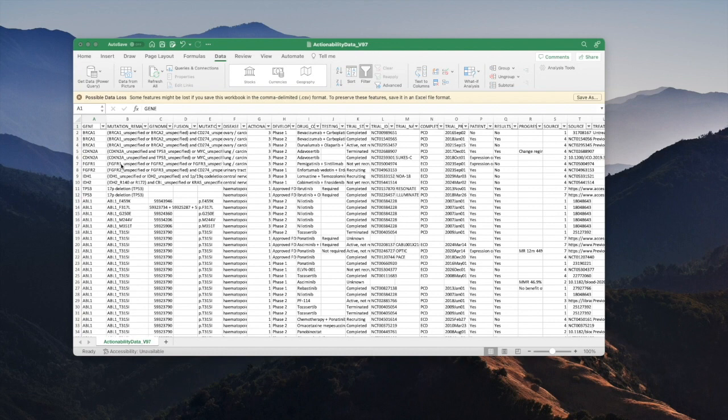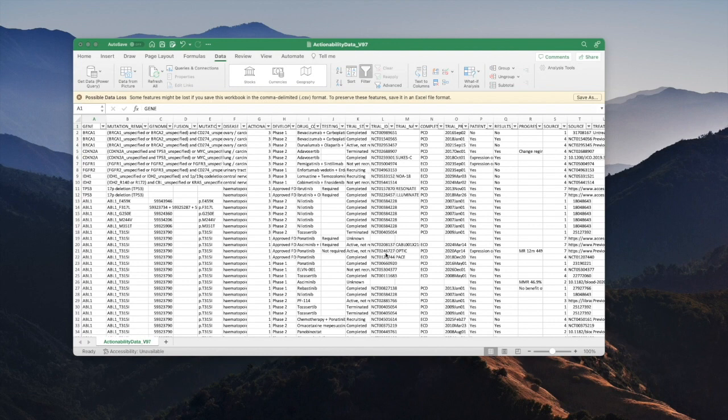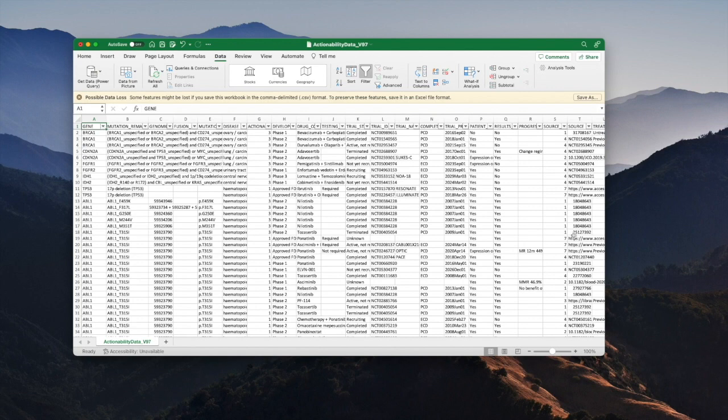The most important columns are probably on the far left: the gene, the specific mutation or variant associated with that gene, the disease, the actionability rankings, the names of the drugs or drug combinations, identifiers for the trial, and then scrolling across, the source of the information. This is either the source where the trial was identified or the place where the results for the trial were identified.